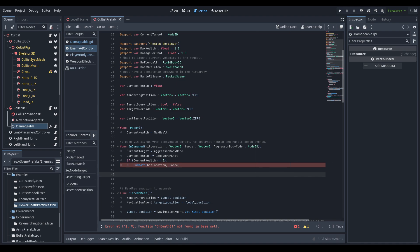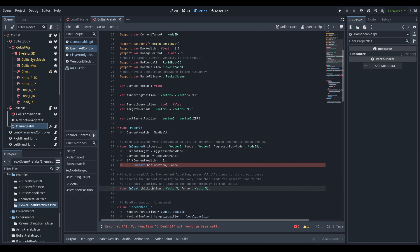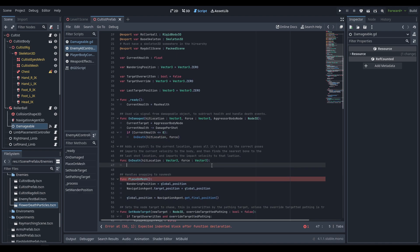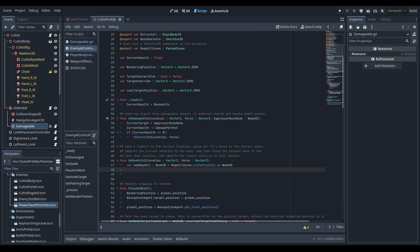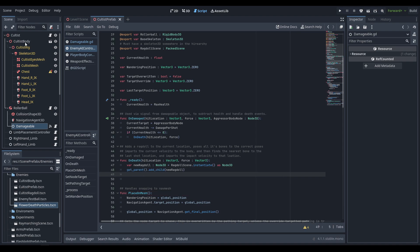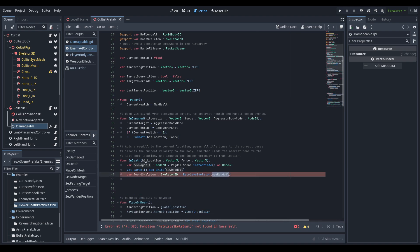The on_death function takes the hit location and force as Vector3s. It will spawn a ragdoll, set all bone positions to the current skeleton's bone positions, add the force of the rollerball (the direction the AI is currently traveling), and then add the force of the hit location to the bone closest to the hit location. We instantiate the ragdoll scene as Node3D and add it to the parent of this node — so probably the scene node, but if you spawn your AI into a container node it'll go in there instead.